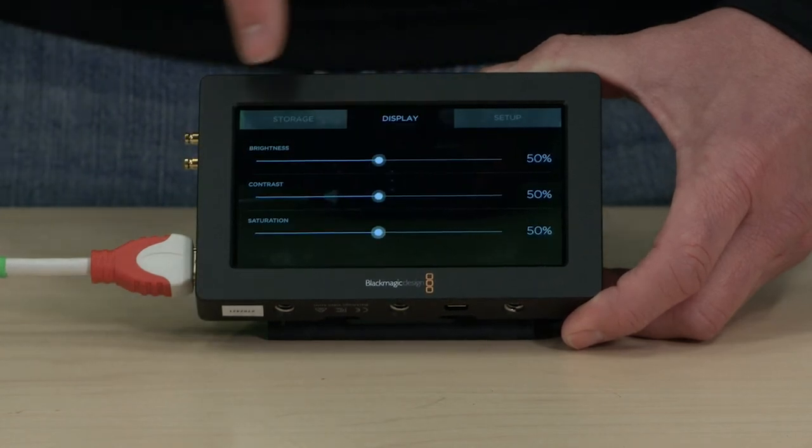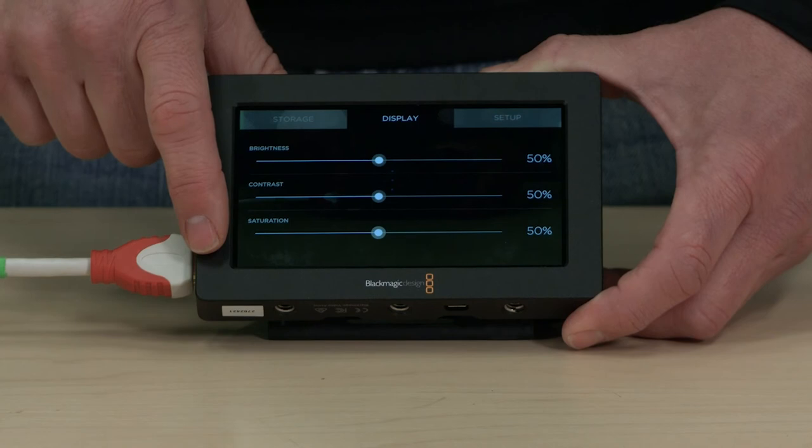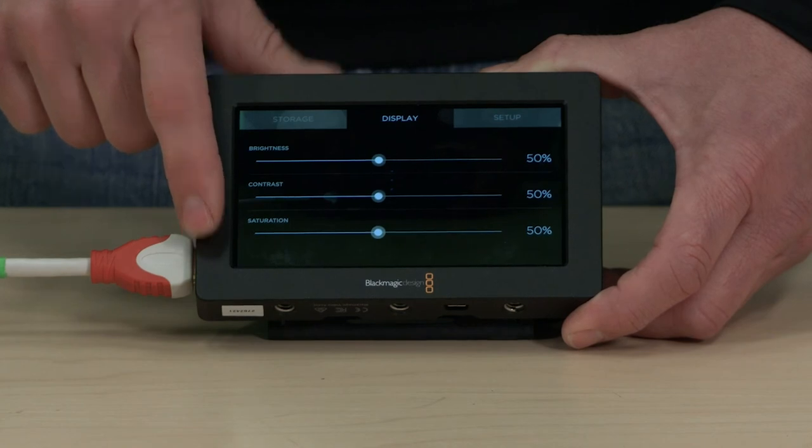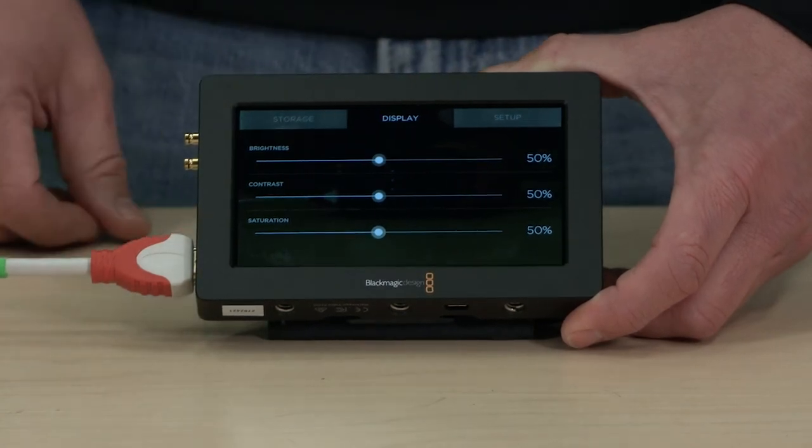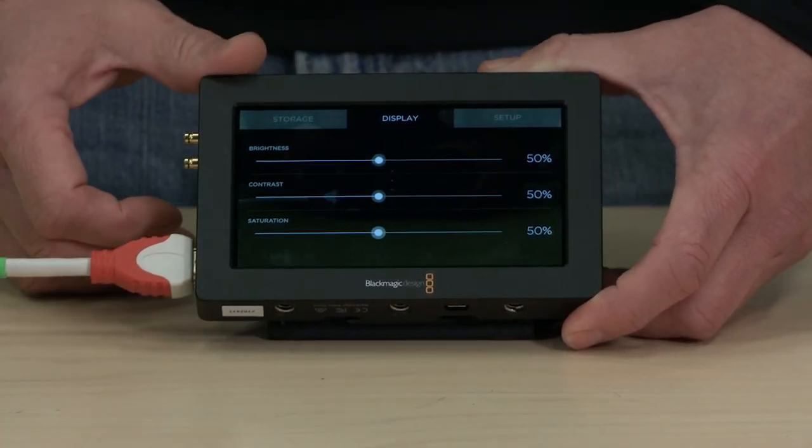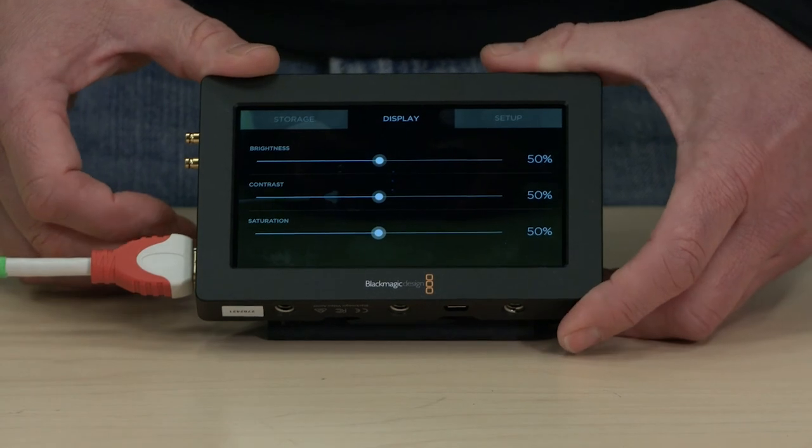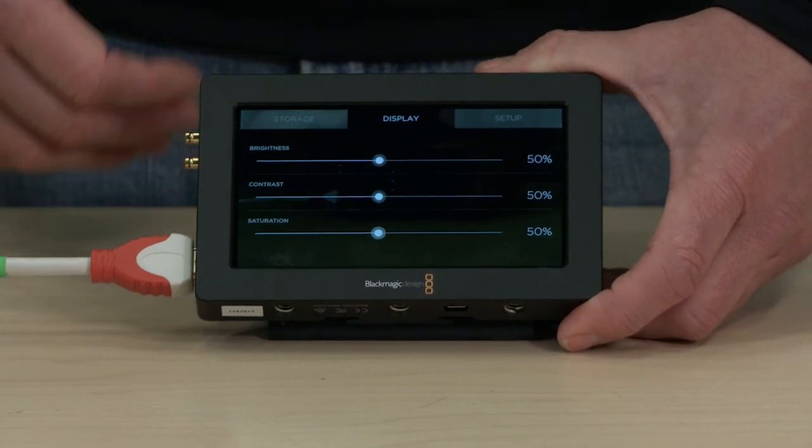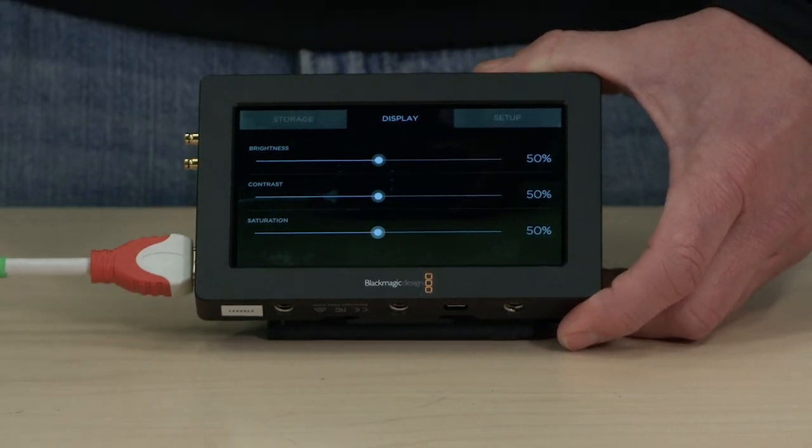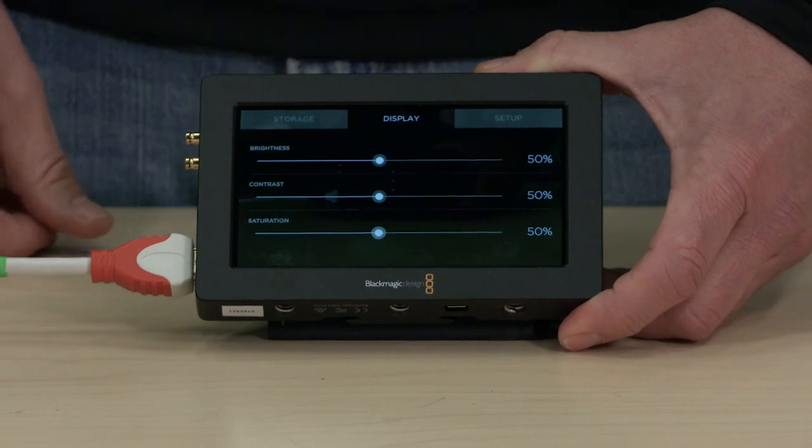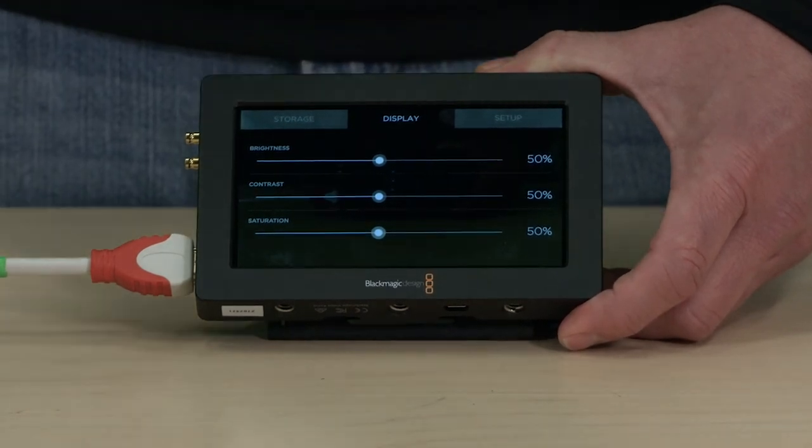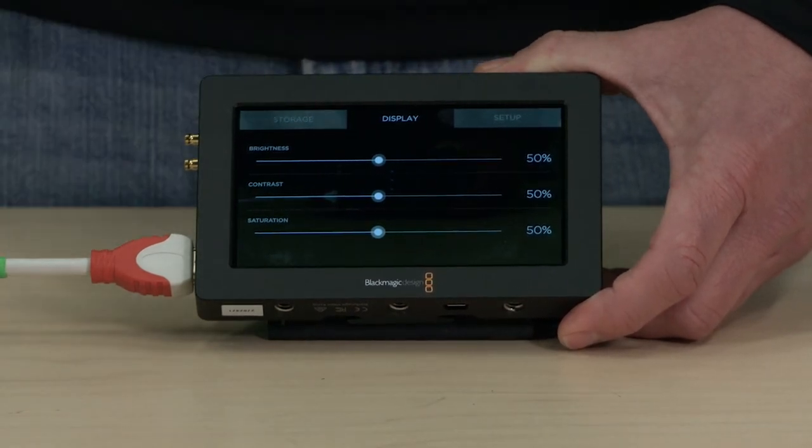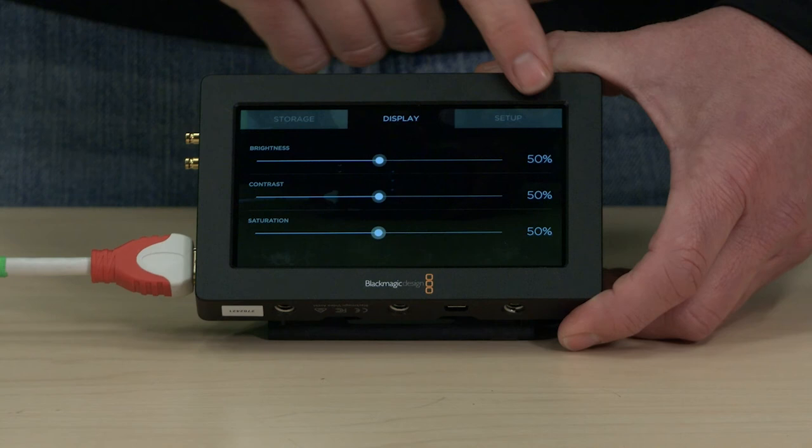Display, you have brightness, contrast, and saturation controls of the screen itself. It's kind of nice if I find sometimes if I'm in a sunny area or a place where I want to boost the color to see what kind of trouble I might get out of certain things later. I'll crank up the saturation, but for the most part, I'll leave everything in the middle.